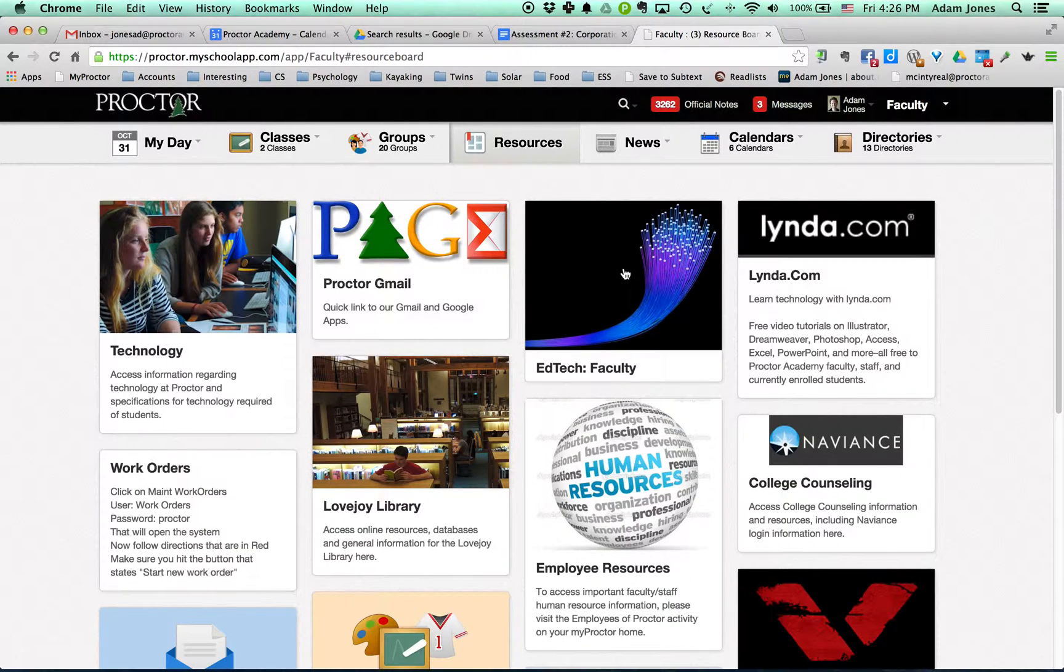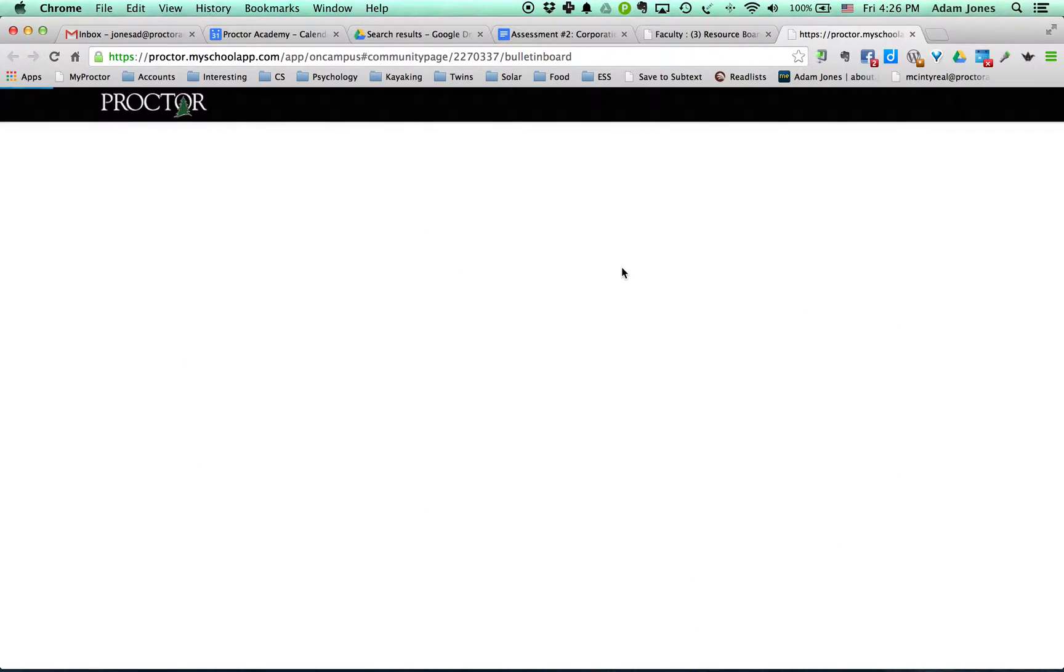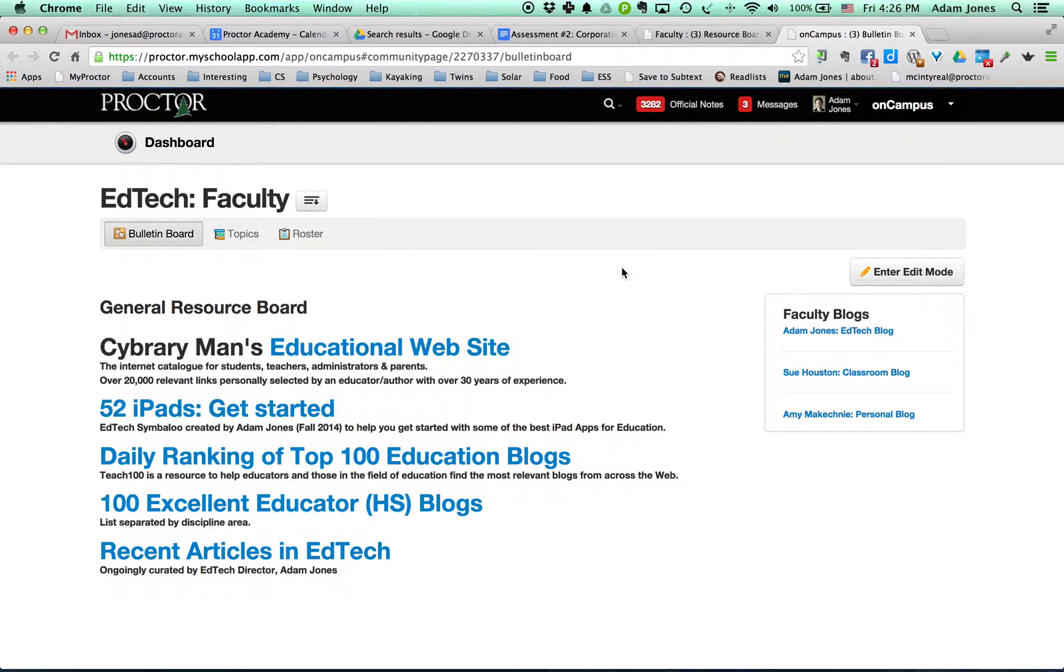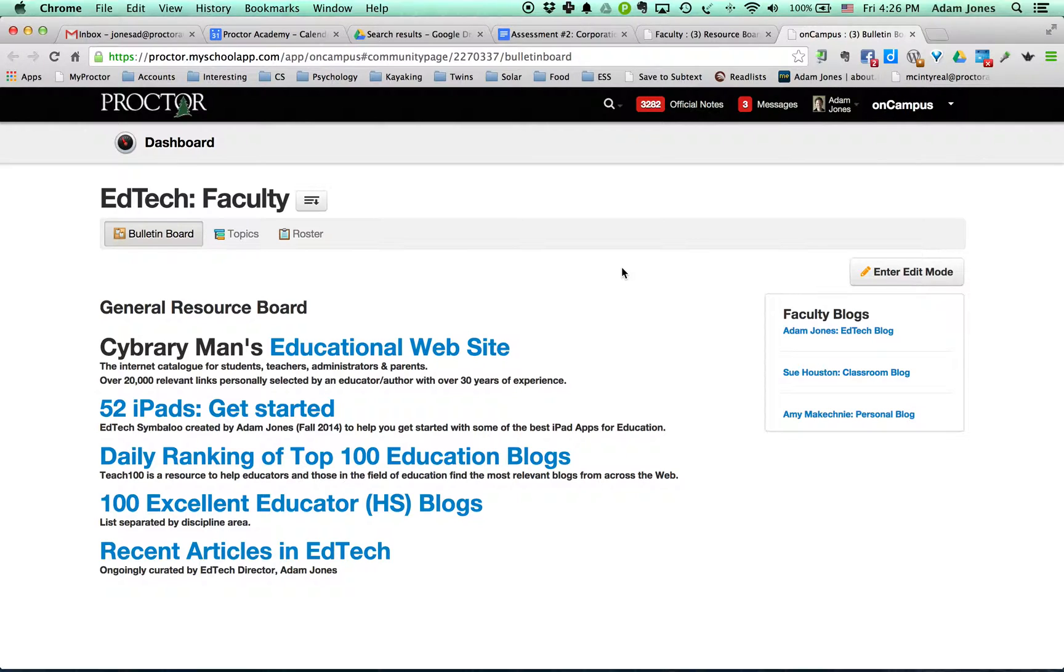This is the place that I've been trying to throw content and links and resources and really try to put the EdTech curriculum, quote-unquote, kind of online so people can go there and learn and I can refer folks there.